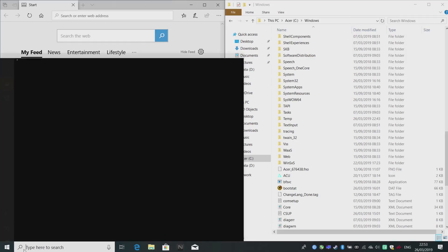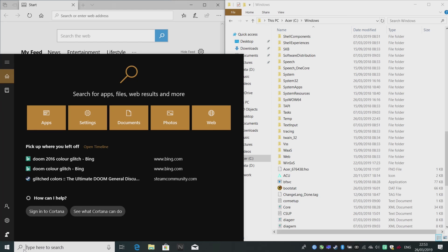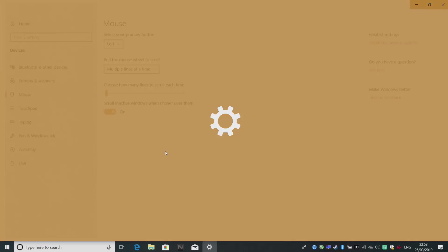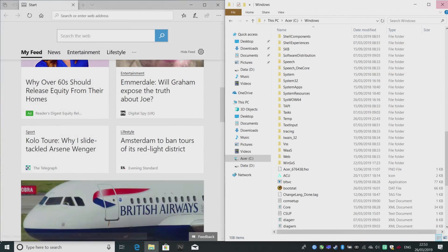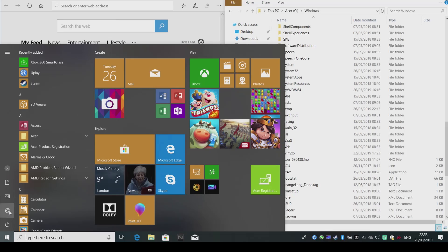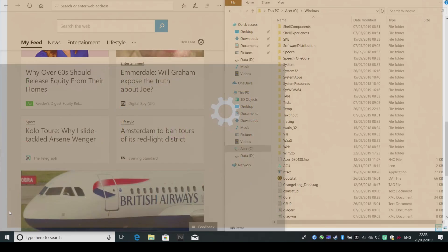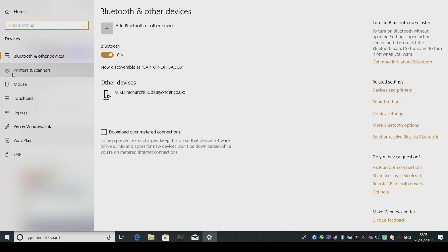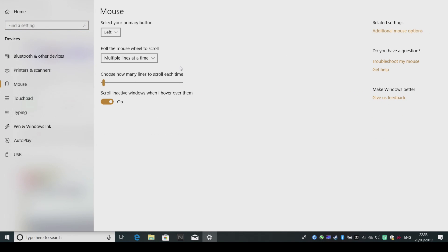There are various ways of getting to the setting, but probably the easiest is from the start bar: type in 'mouse' and go into mouse settings. Alternatively, click on Start, go to the Settings cog, then go to Devices and then Mouse. Either way gets you to the same place.